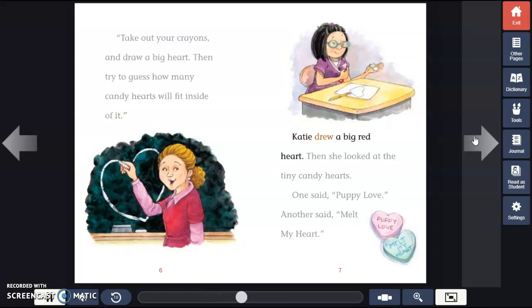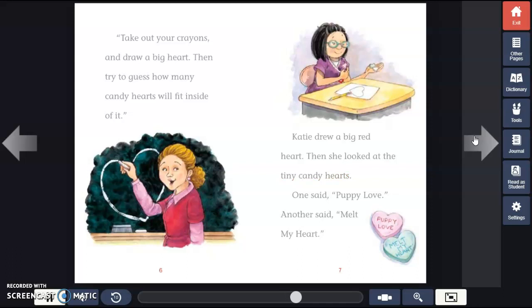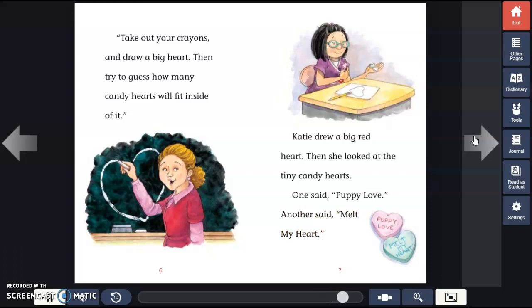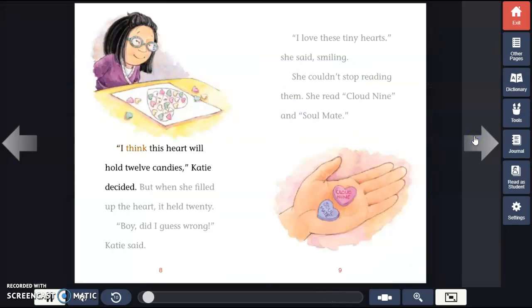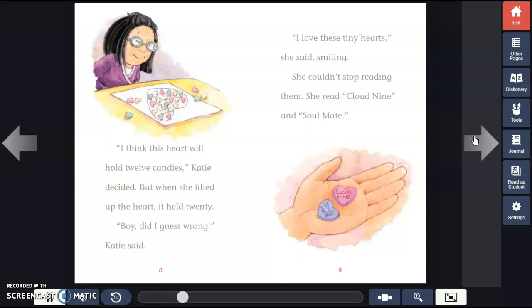Katie drew a big red heart. Then she looked at the tiny candy hearts. One said, "Puppy Love." Another said, "Melt My Heart." "I think this heart will hold 12 candies," Katie decided.